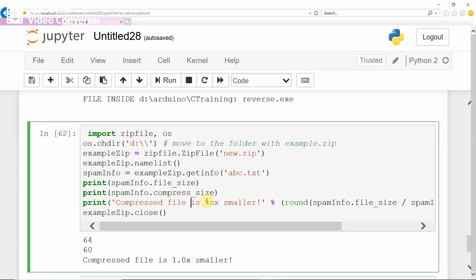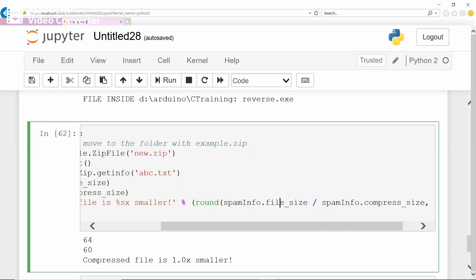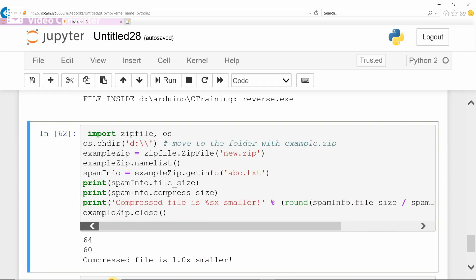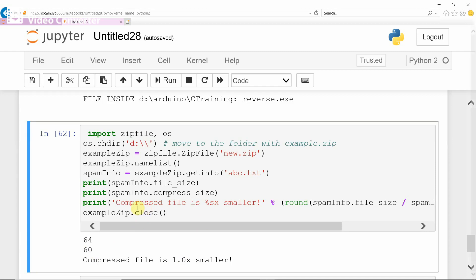How much smaller is the compressed file? It is calculated as the percentage of original file size divided by compressed file size, rounding the result to two decimal places and then taking the percentage. It gives 64 divided by 60, which is 1.0x, so the percentage is about 6% smaller. Normally it shows a similar size, but when you try to compress big files, you can see a bigger difference.